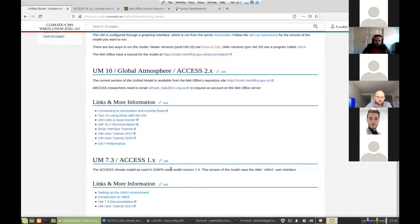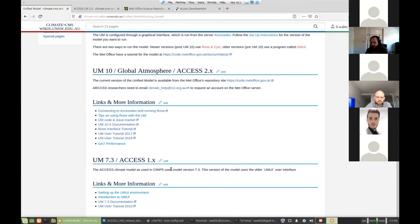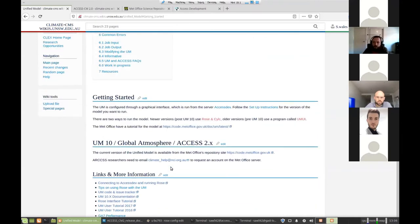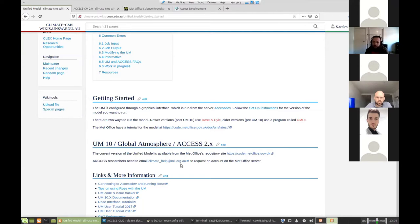There's a few things you need before you're able to run the model. Firstly, you're going to need to join the access group at NCI. So that's just one of those project groups like W35 or W48. So you'd go to my.nci.org.au and join the access group. That gives you access to the access dev server, which is where you log on to run the model.